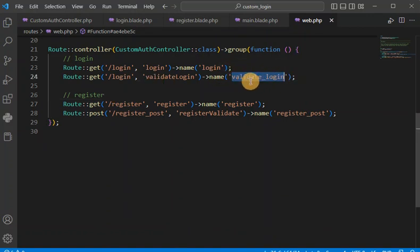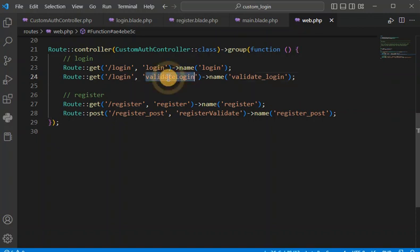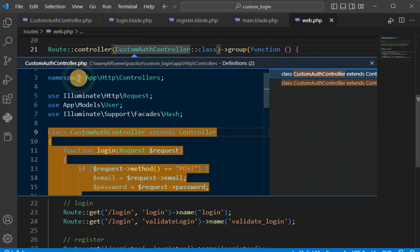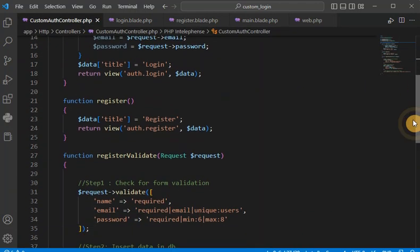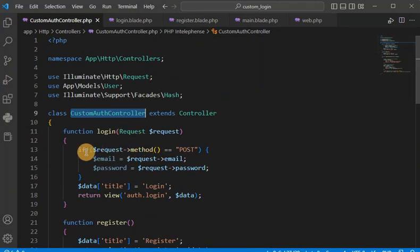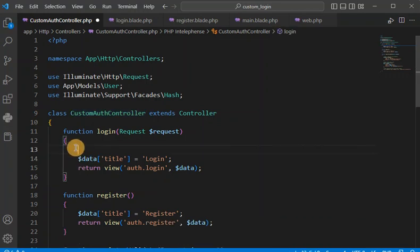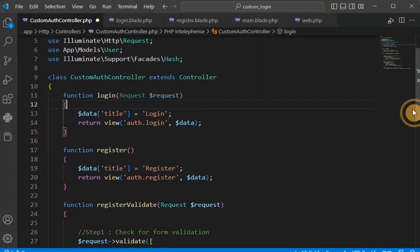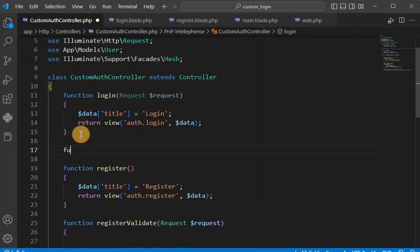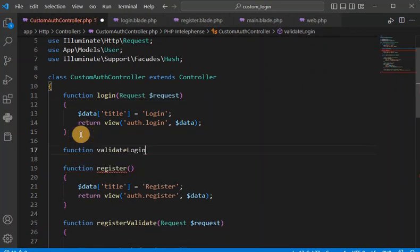Once this route is hit, it will call the validateLogin method in the controller. Going to the controller, you can see the previously created methods. We don't need one of them anymore. Now let me create the validateLogin function just below the existing ones.